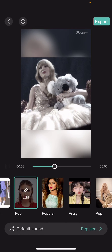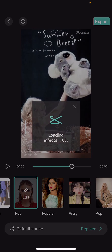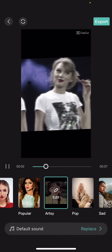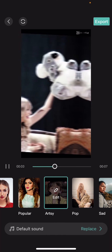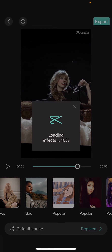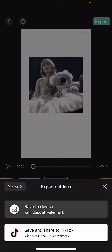You can just select the template you want to use. You can also replace the default sound and whatnot, and then you are just going to press export over here.